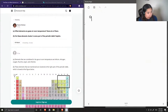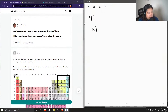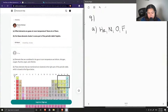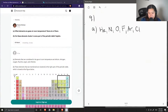Number nine, part a: what elements are gases at room temperature? Name six of them. Part b: do these elements cluster in some part of the periodic table? So some elements can be gases at room temperature — for example, helium, nitrogen, oxygen, fluorine, argon, and chlorine. These are all elements that can be gases at room temperature.